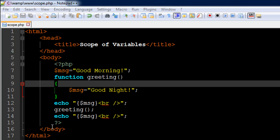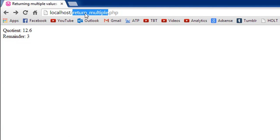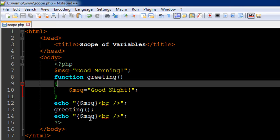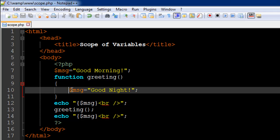We are expecting PHP to have changed the value in msg from 'good morning' to 'good night'. Let's see what it has done. I'll save the file and go to my browser — instead of return_multiple I'm going to look for scope.php. Here we see 'good morning' and 'good morning' again. PHP hasn't changed the value of the variable msg, and the reason is that the scope of a variable defined inside a function is local to that function. This variable msg has the value 'good night' only when used inside the function.